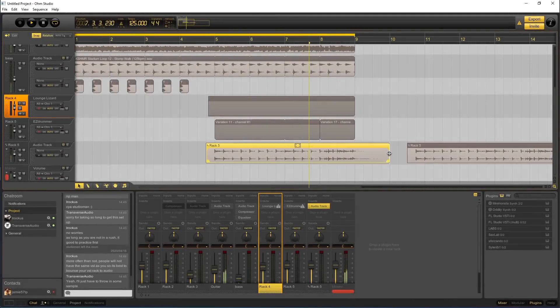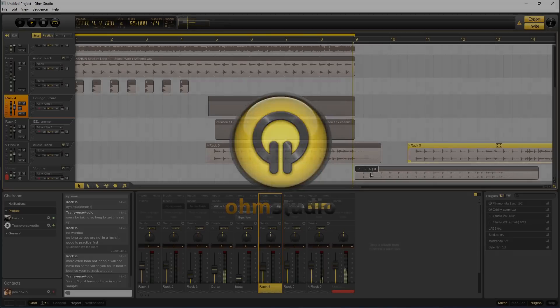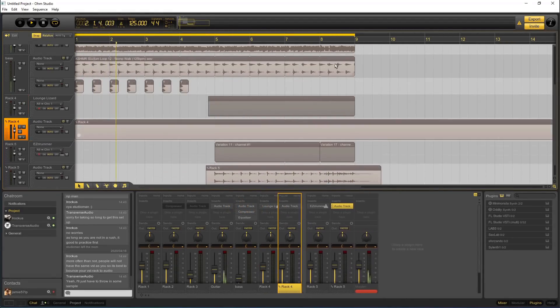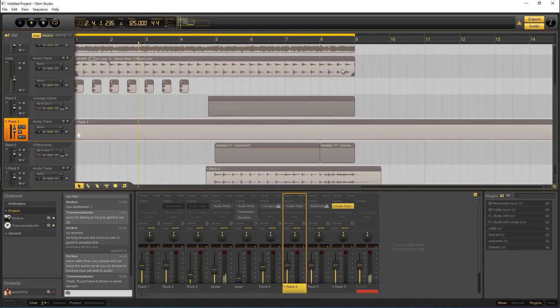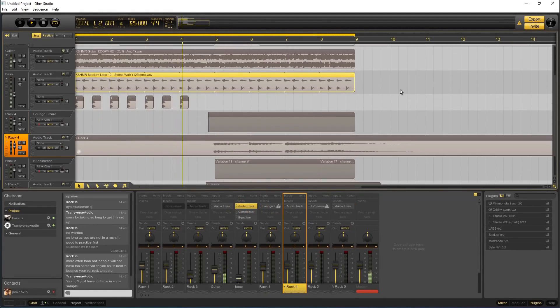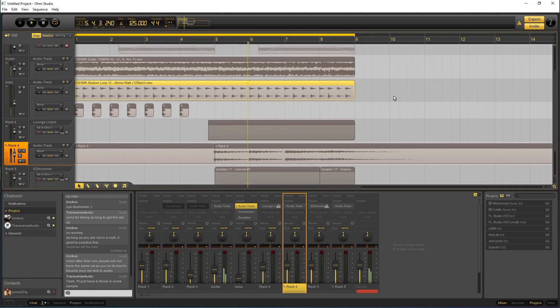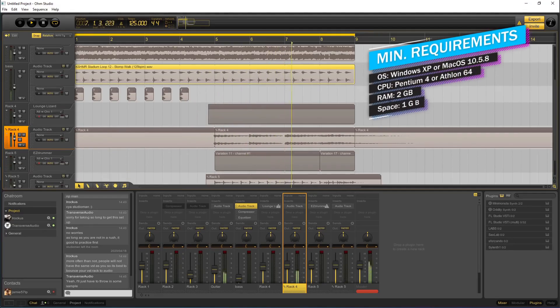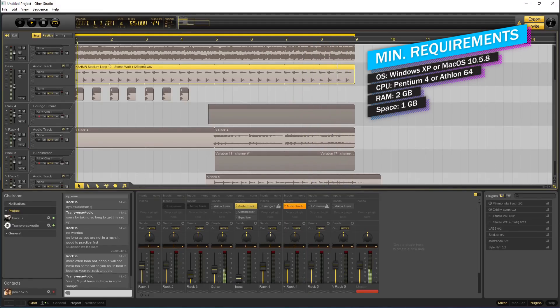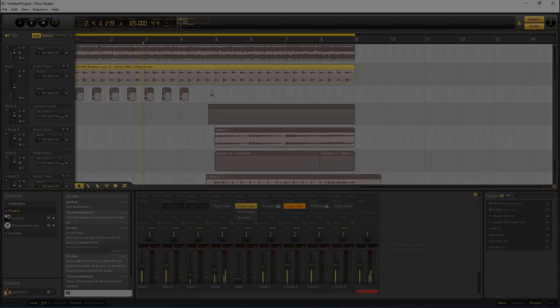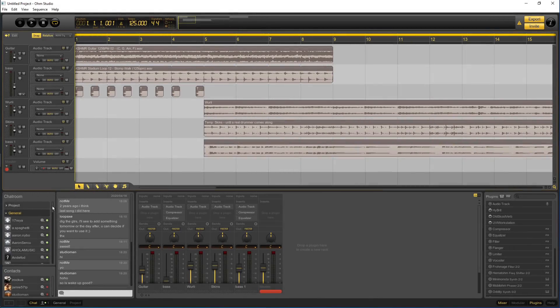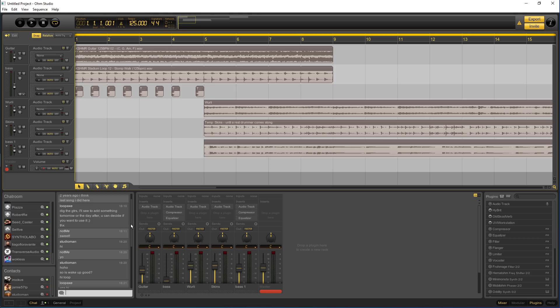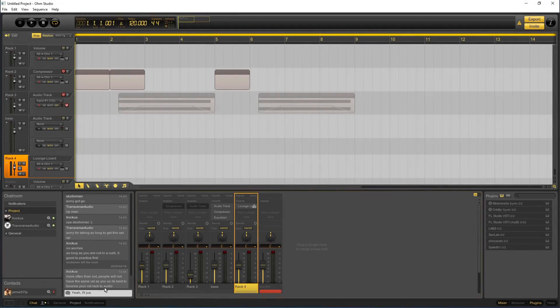Next up we have Ohm Studio. As far as I know, it has something no other DAW has. Real-time collaboration. This means you can work on the same project at the same time with more than one person, from anywhere in the world. You can also see what anyone is doing in the projects you choose to collab on, real-time. There's even a general and project-based chat room in the DAW, so you can talk to anyone currently using Ohm Studio, or only those you are collaborating with.